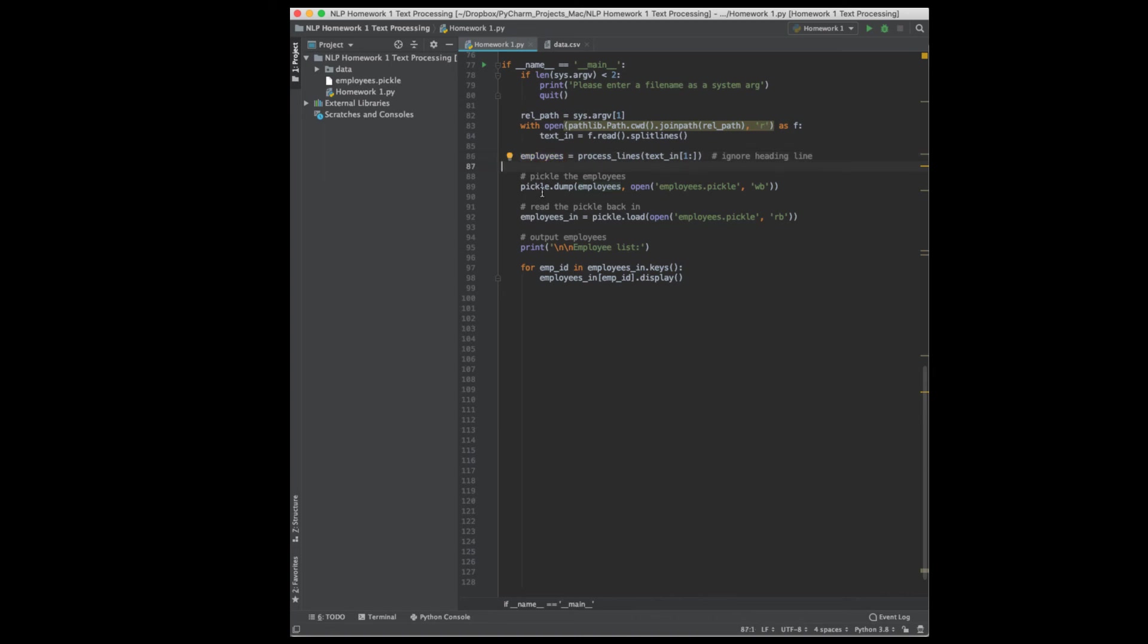And the function will return employees, which is a dictionary of the employees. Then I'm going to do a pickle dump, and you'll have to import pickle for this. The first argument to pickle dump is what I want to dump out there. And then the second argument is the file name which I want to open as binary. So I'm writing binary out there.